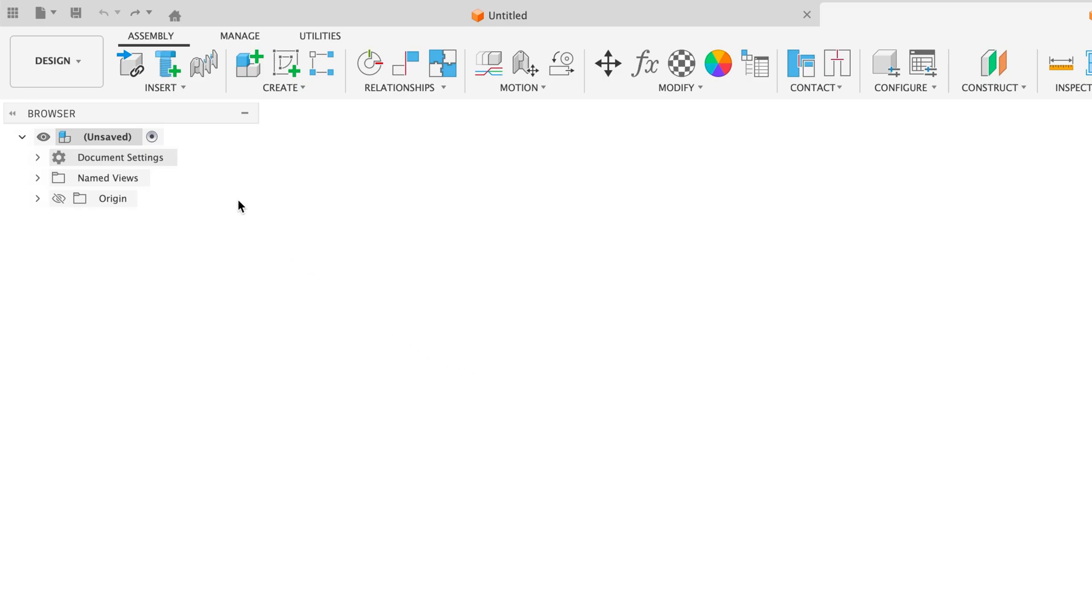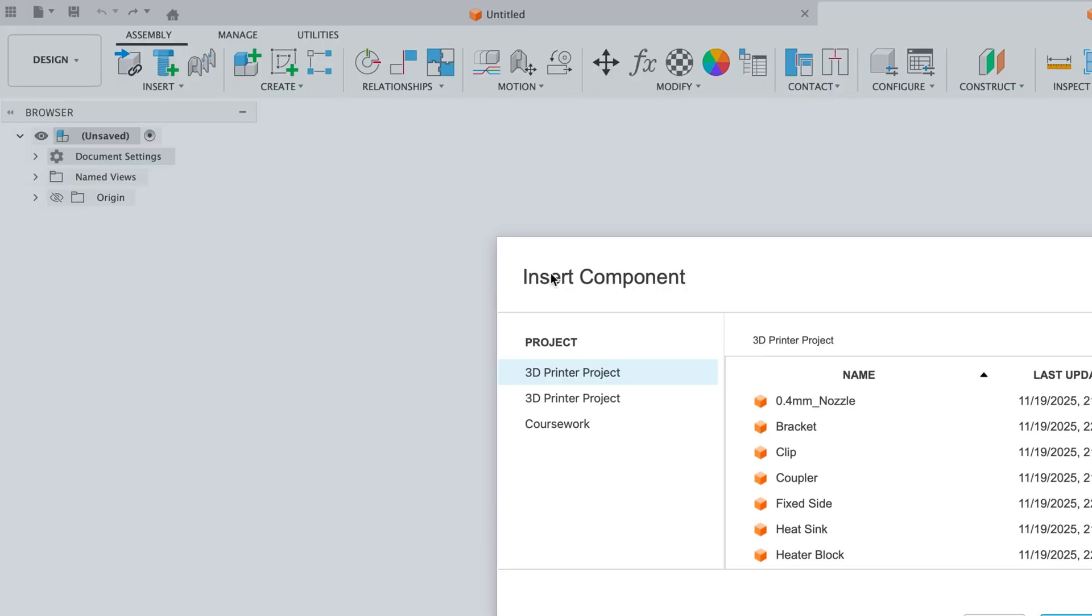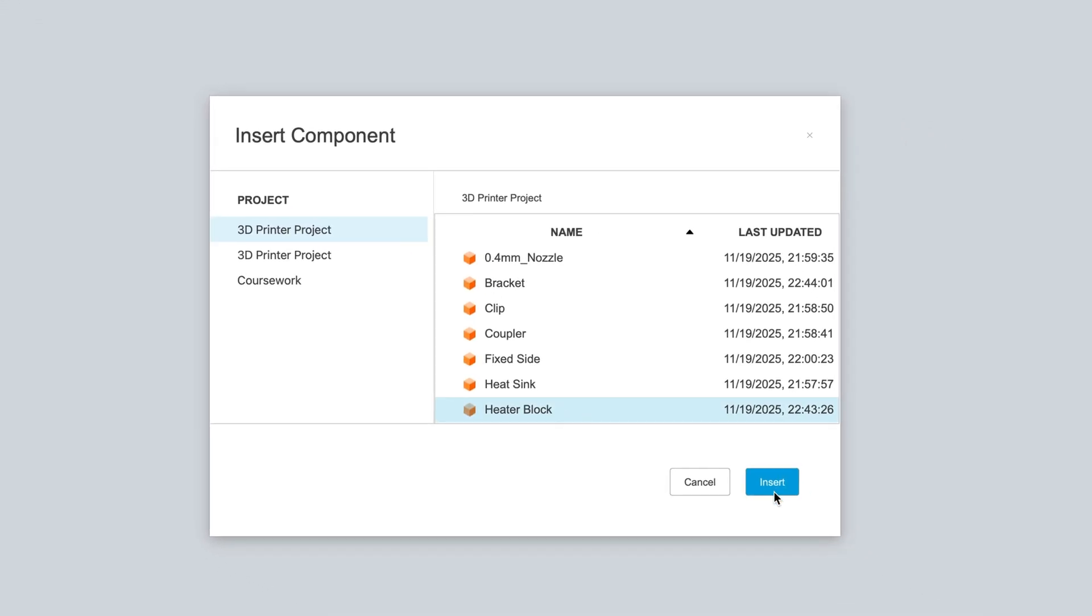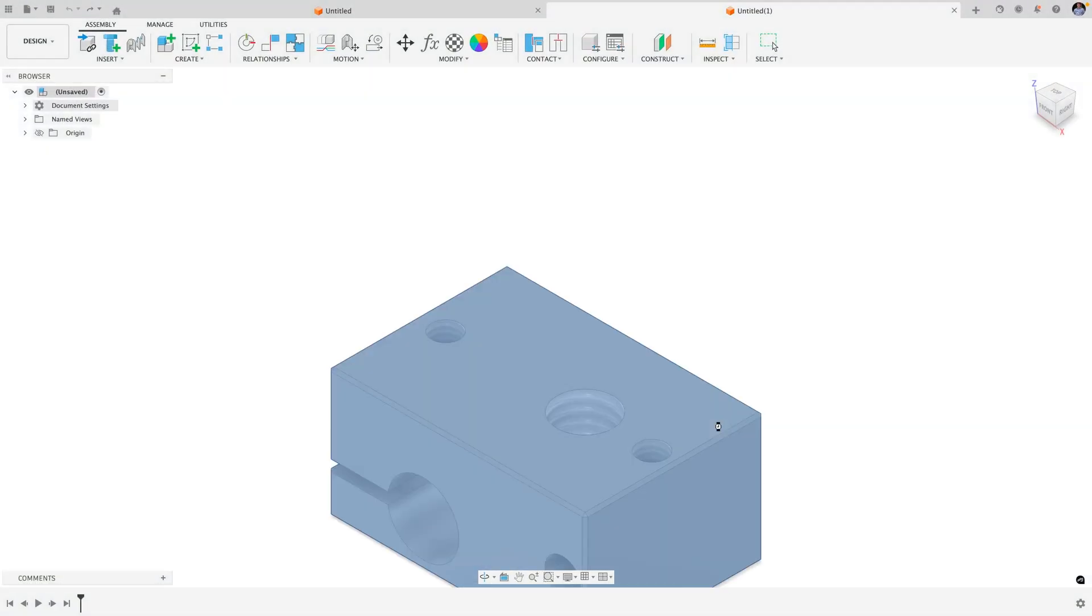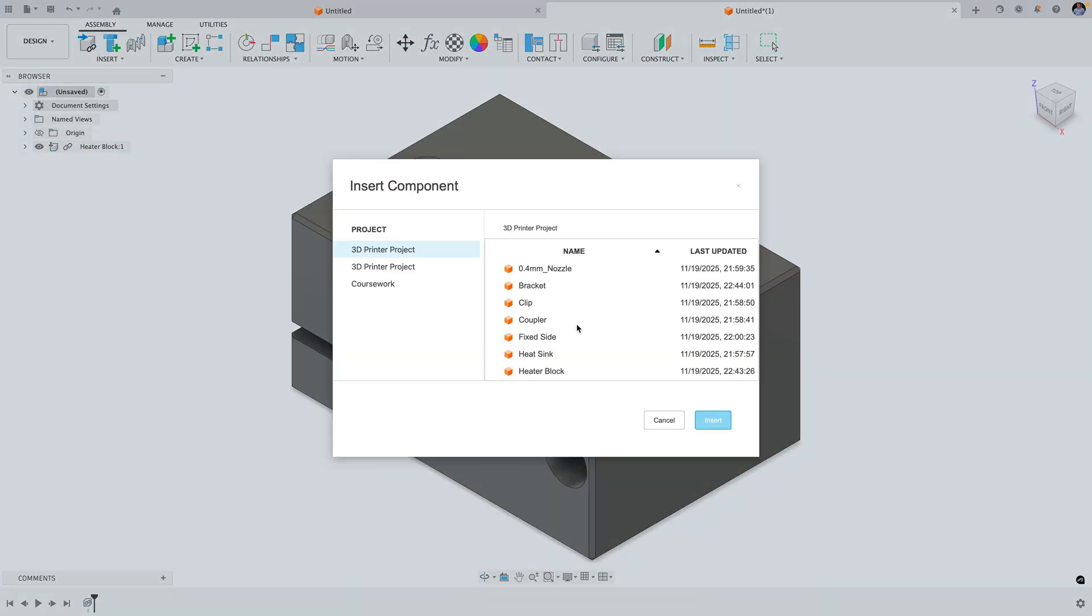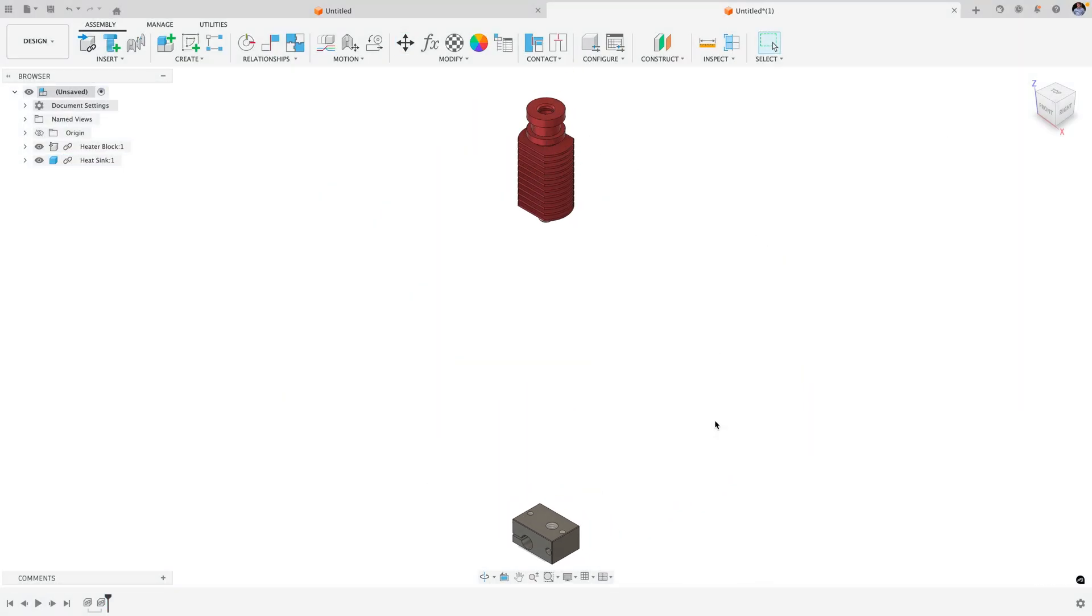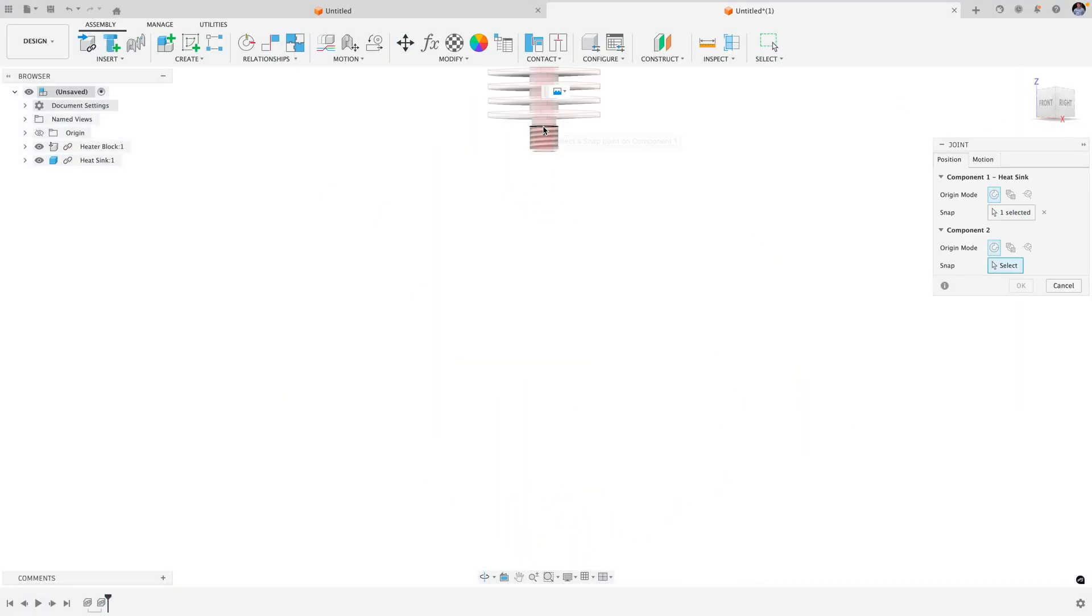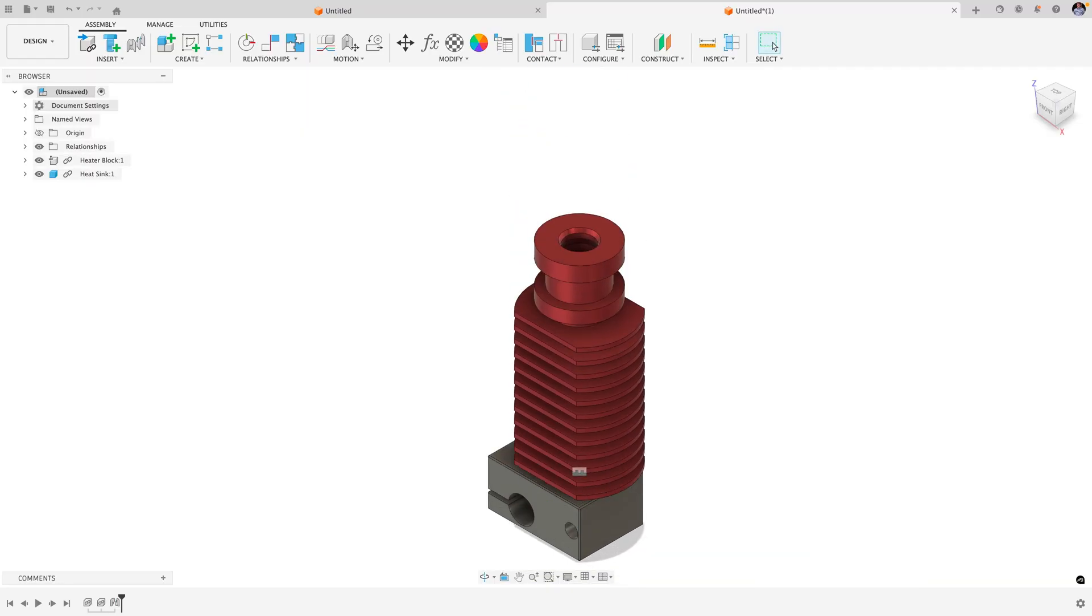The first way you can start building your assembly is by inserting existing designs. So if you've already created the part or assembly you need, you can bring it in as an externally referenced design. This approach allows you to build assemblies in a bottom-up style by creating individual part designs and inserting them into an assembly design.